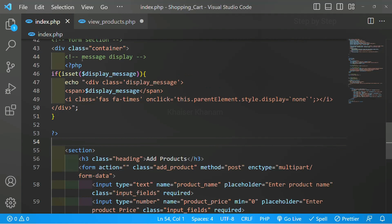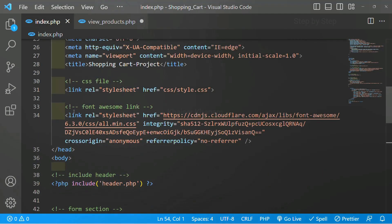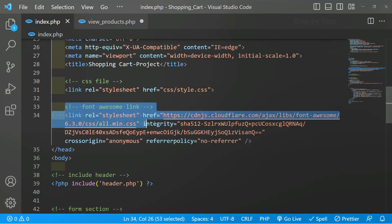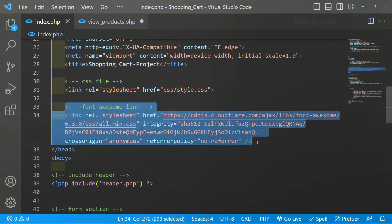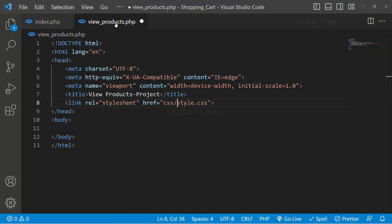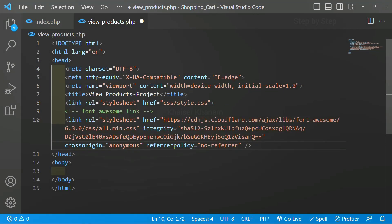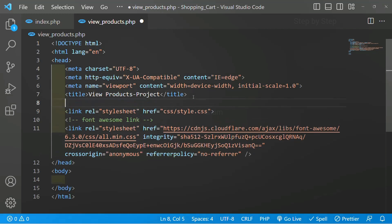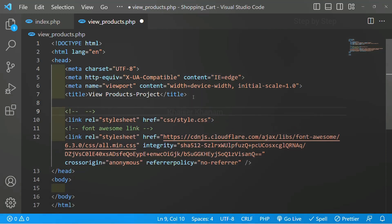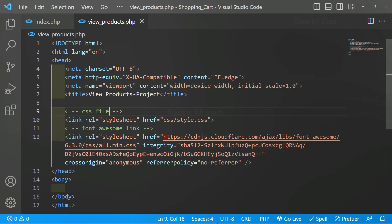I will come to index.php and from here I am going to copy the Font Awesome link and paste it below. Before this I will also write a comment 'css file'. I will save this.